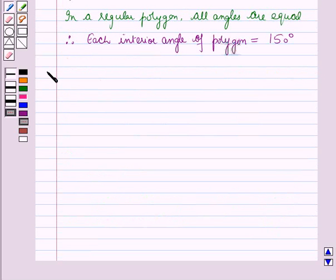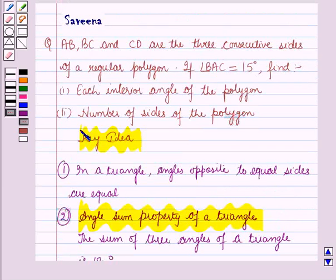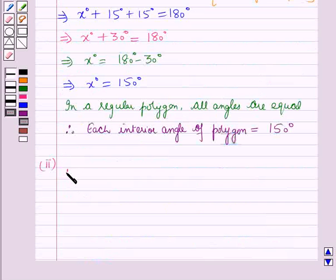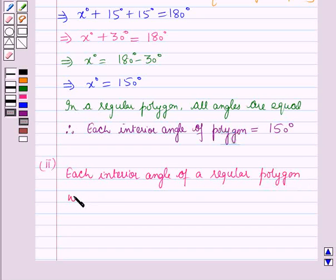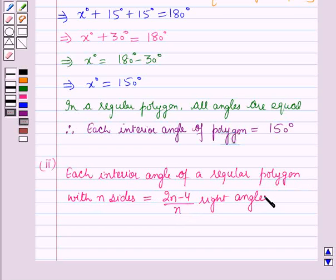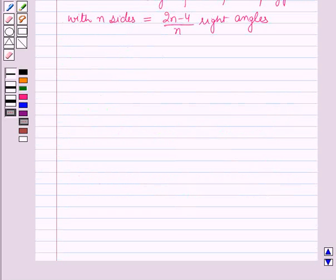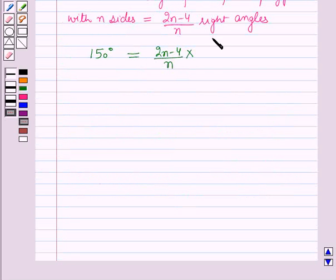Now we come to the second part: finding the number of sides of the polygon. We know that each interior angle of a regular polygon with n sides is equal to (2n minus 4) over n, multiplied by 90 degrees. From the first part, each interior angle is 150 degrees, so 150 degrees equals (2n minus 4) over n into 90 degrees.